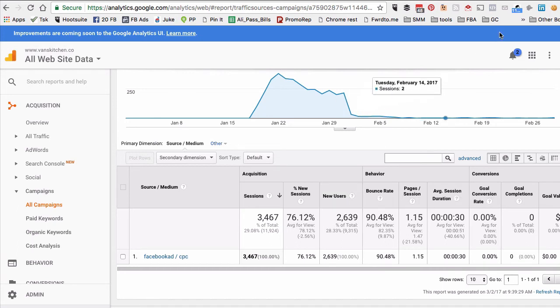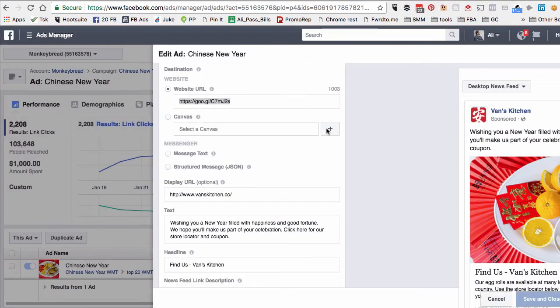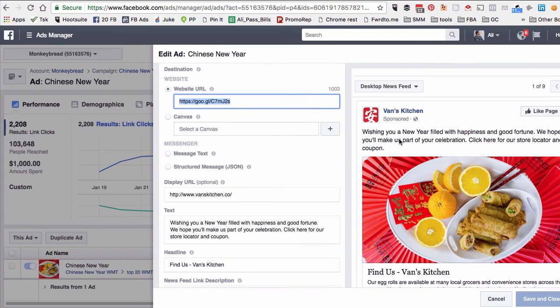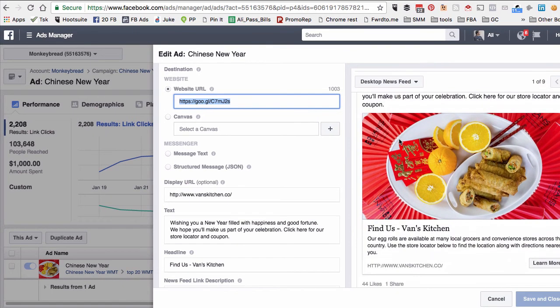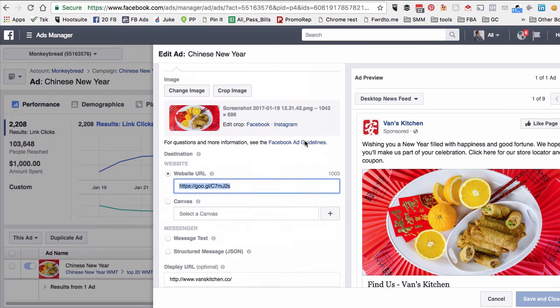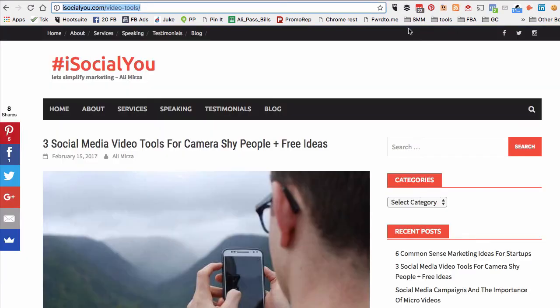We actually did this campaign for one of my clients. Let me find it. There we go. Here's the ad we ran last month for one of my clients, and the URL that we used was this. I know it's a short URL, but if you open it...